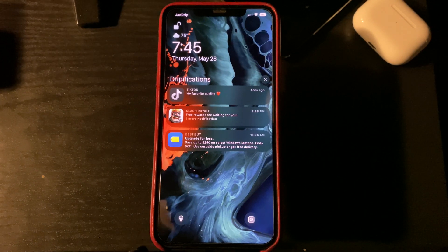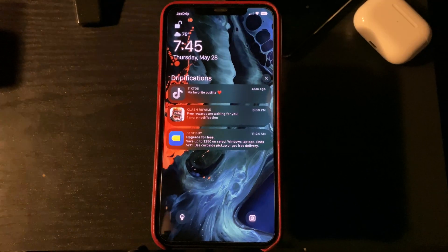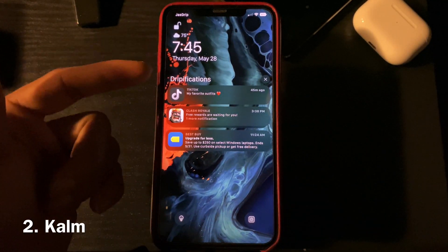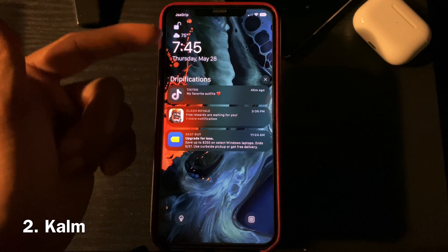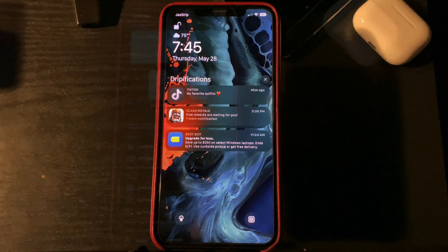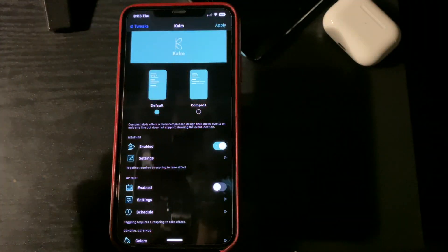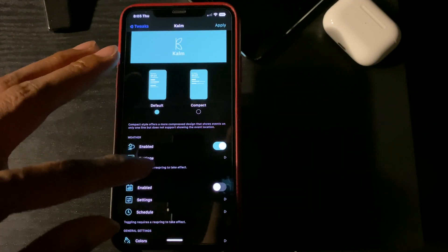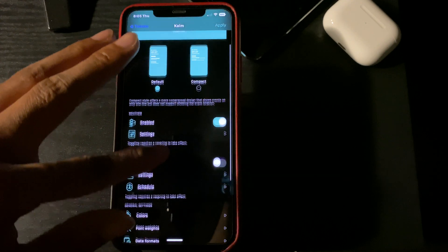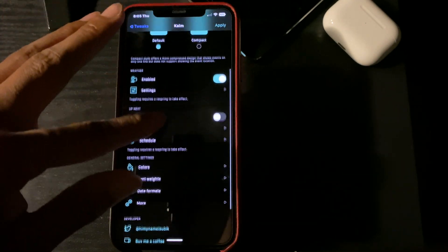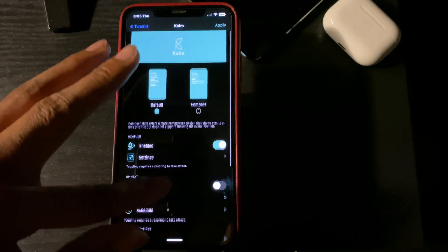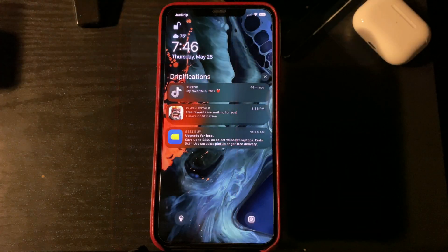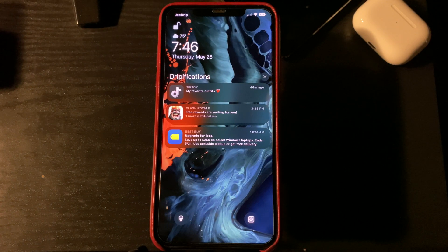Number two on the list is going to be Calm, which is going to give you this lock screen setup here. This tweak has a lot of things that you can customize about it. I really like this lock screen — I've been using it ever since it came out. And that was Calm.